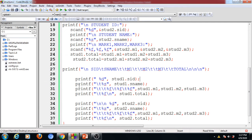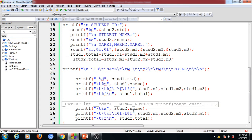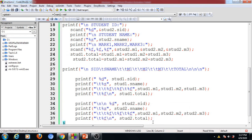The program displays column headers: SID, SNAME, M1, M2, M3, and Total. Each row displays the ID, name, three different marks, and total of each student. Running the program: entering student 1 with ID=1, name=A, marks 1, 2, 3; and student 2 with ID=2, name=B, marks 4, 3, 2. The output shows each row representing one student's details, with decimal points because m1, m2, m3, and total are declared as floating-point type variables.